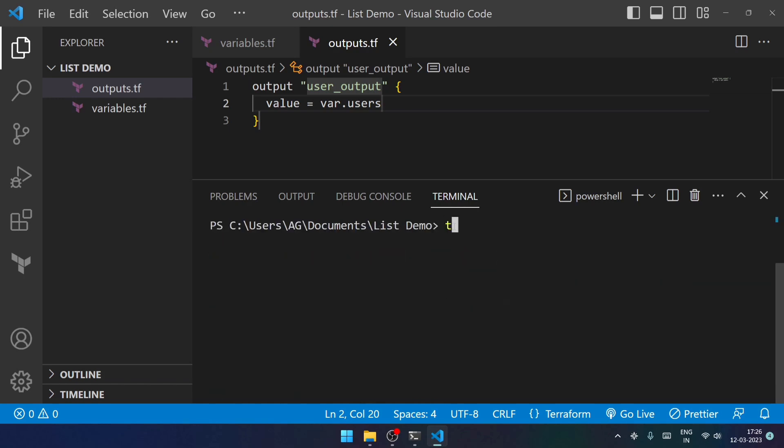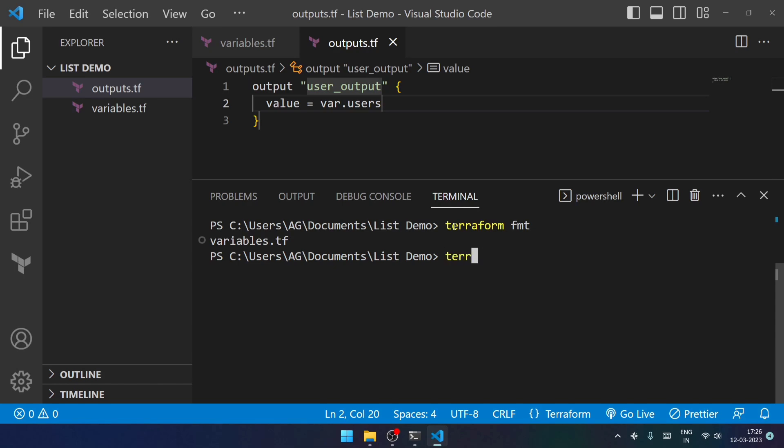Then after this, we will be formatting our files. So it has done the formatting part as well. Now after this, I will be validating whatever I have written, like whether the syntax that I have written is correct or not.